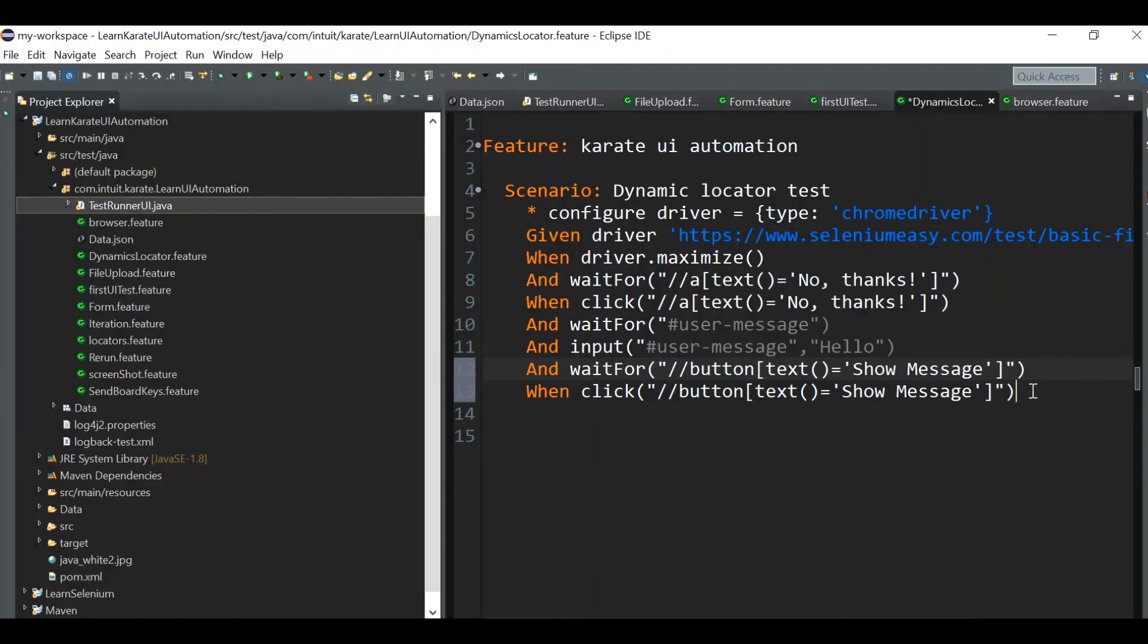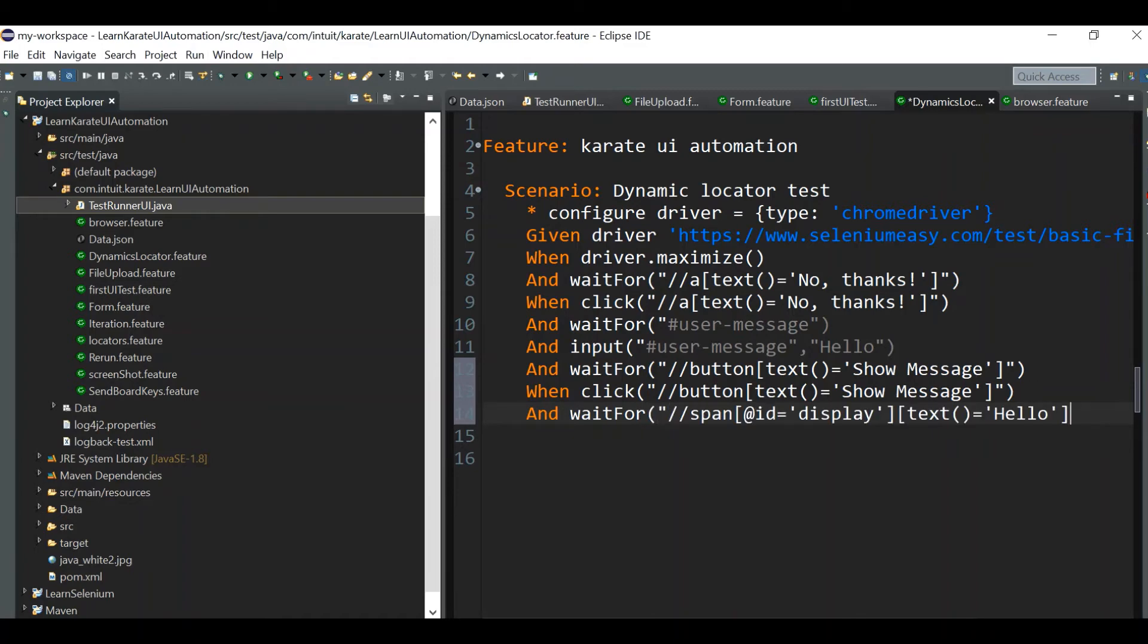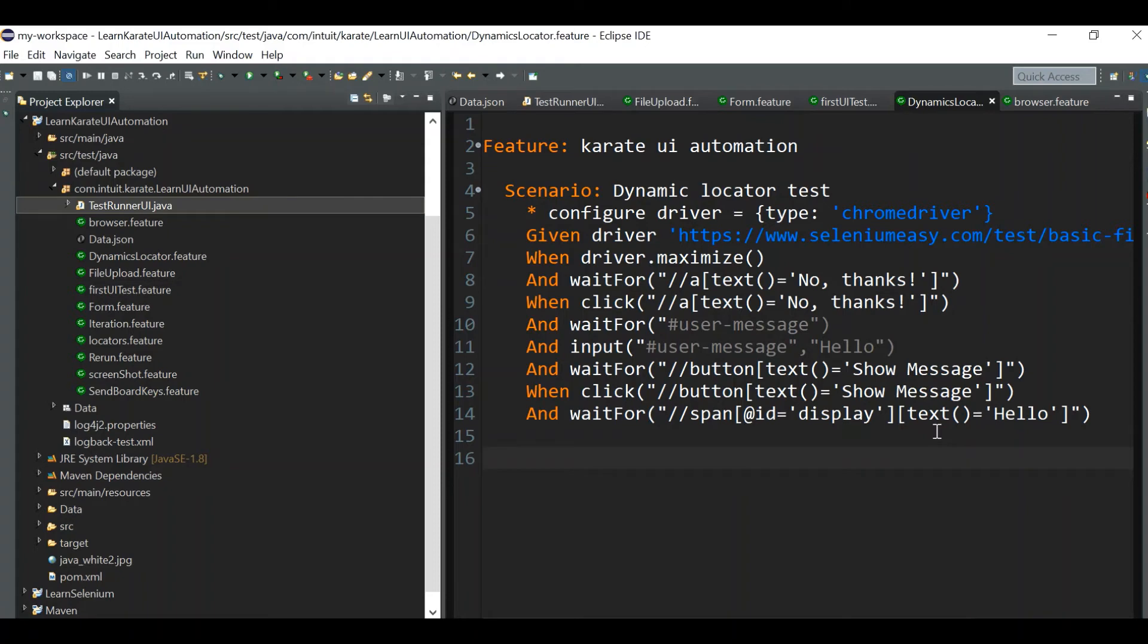We'll just wait for the element and we will do the assertion. We can do the assertions by waiting for the expected element as well. This is what our test case is. Now let's run it and we'll see if it works.